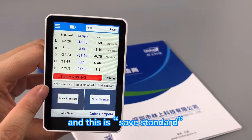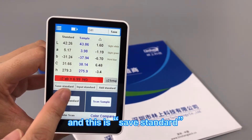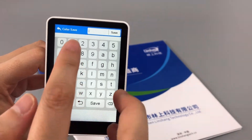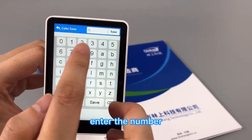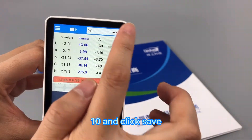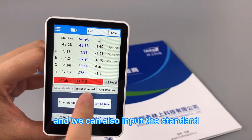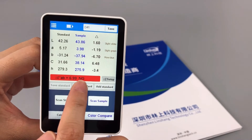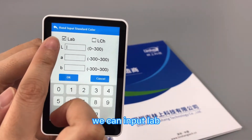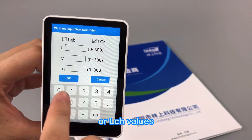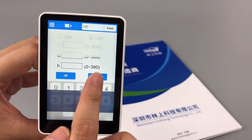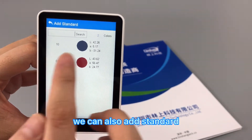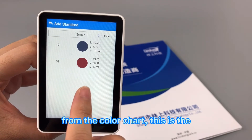This is the save standard function — we can save the standard color. Enter the number 10 and click save. We can also input the standard manually, entering LAB or LCH values. We can also add a standard from the color chart.